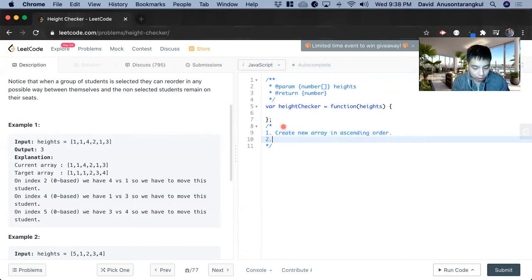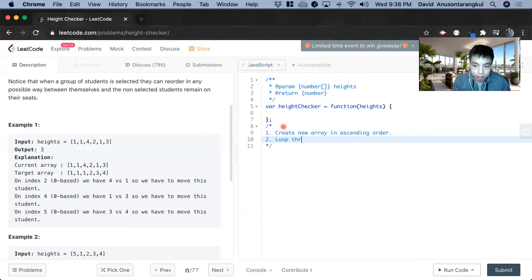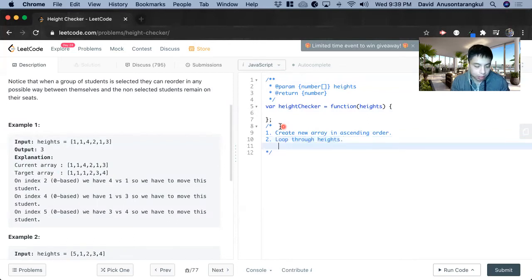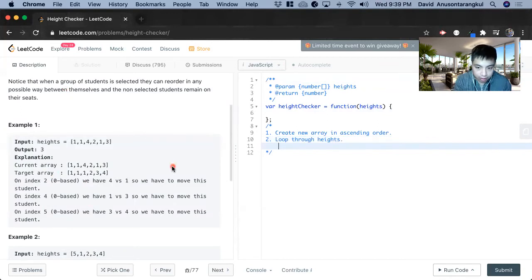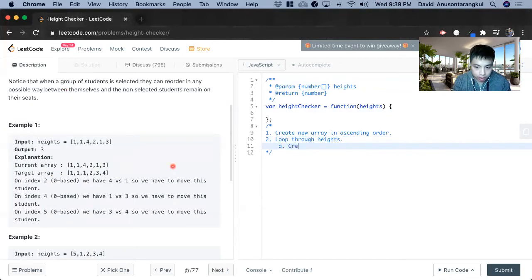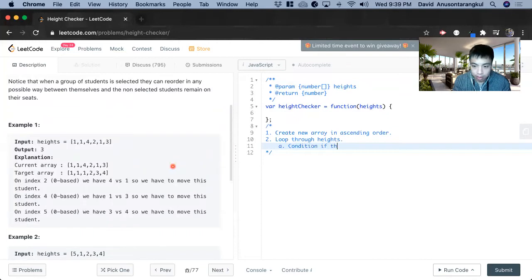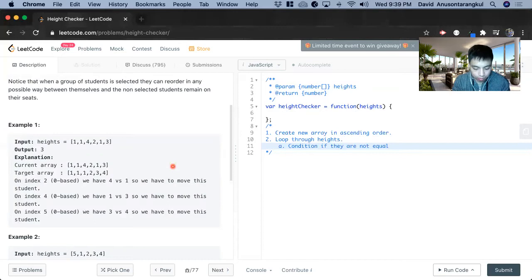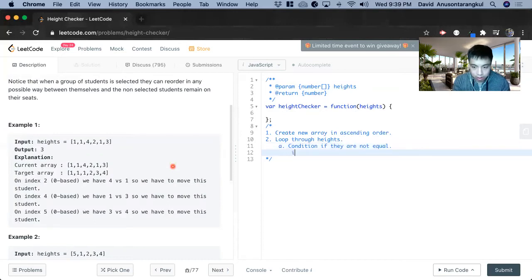And next we want to loop through height. And inside this loop, we can compare each index. Create condition. If they are not equal, is when we have to do something. And that will be incrementing the count.